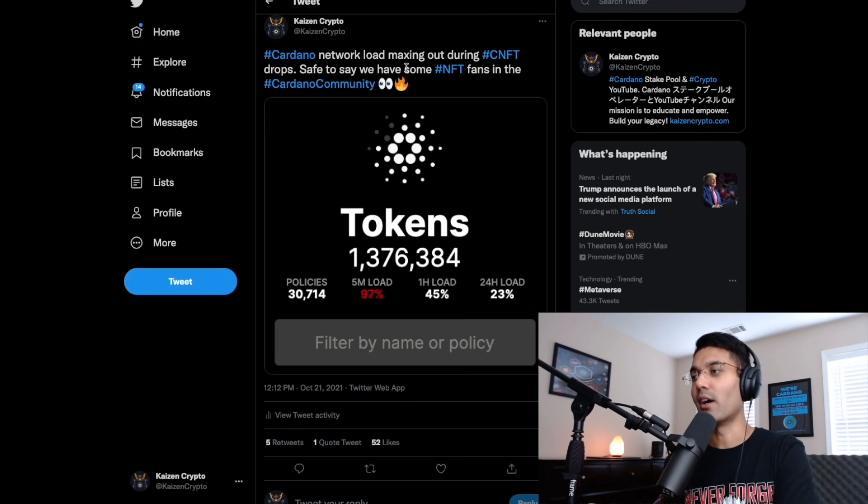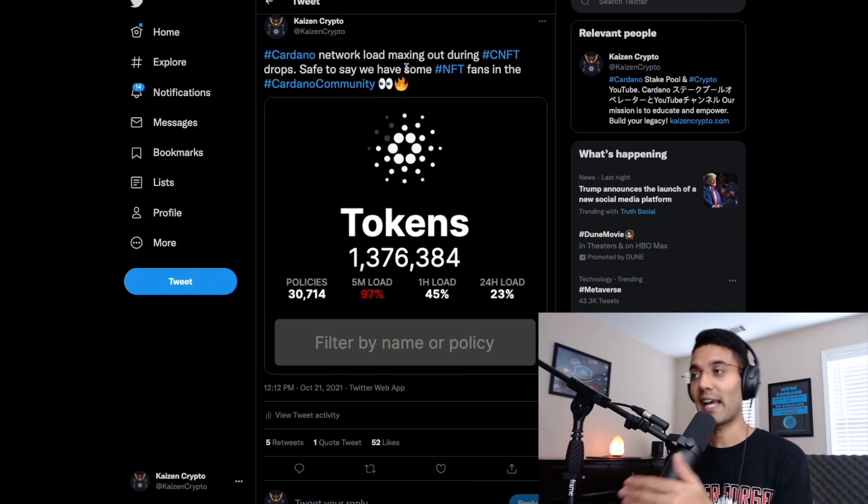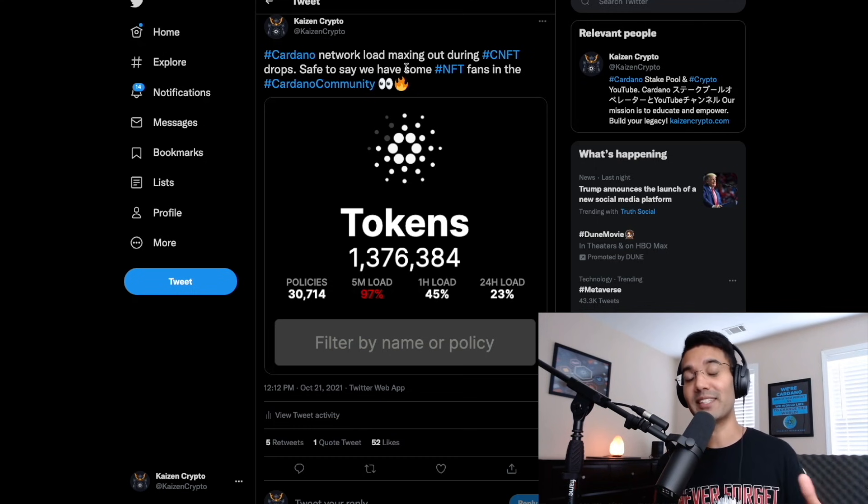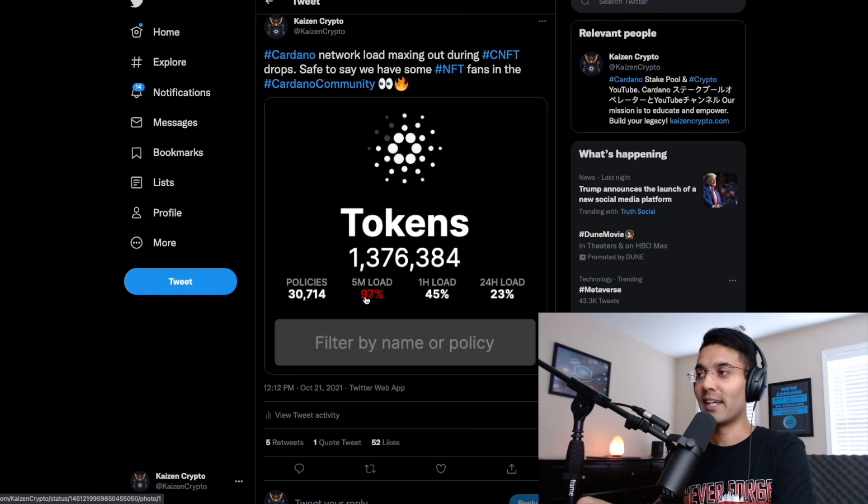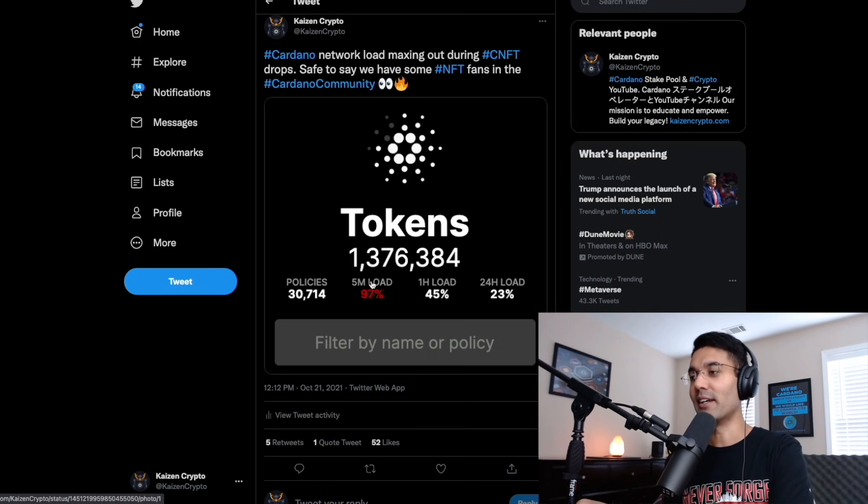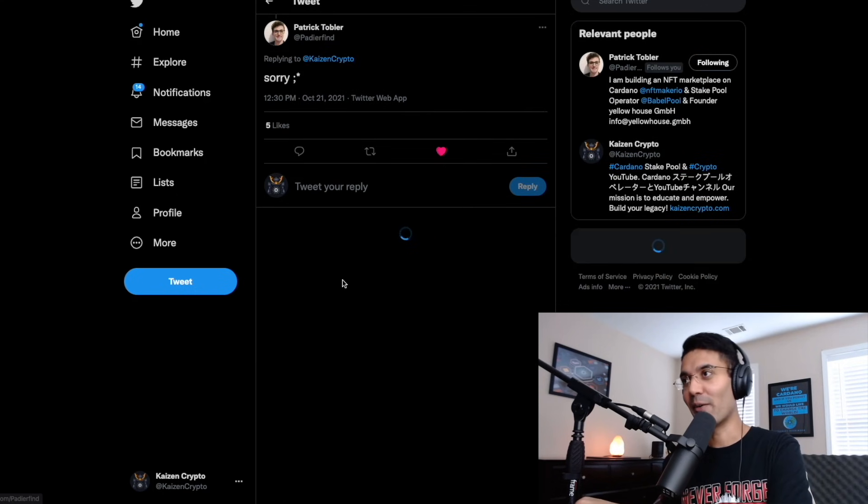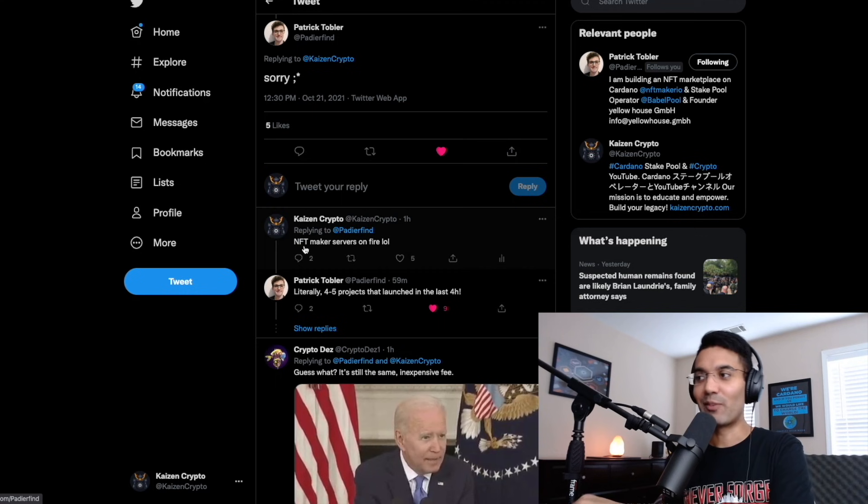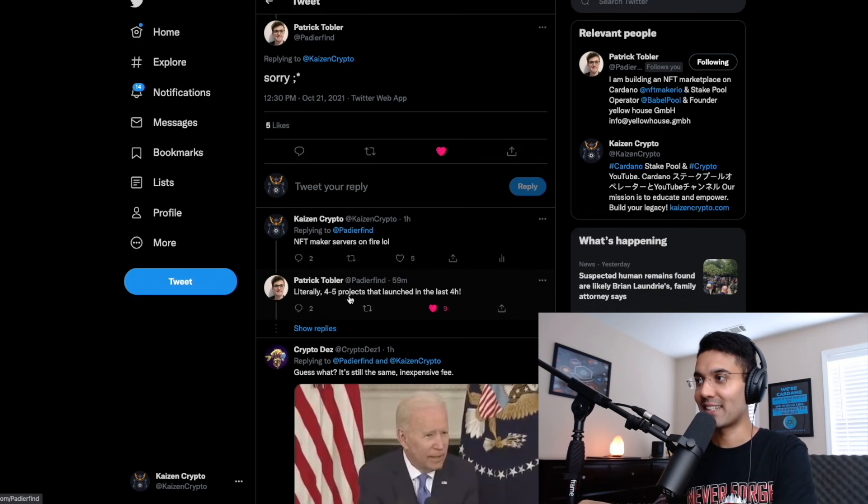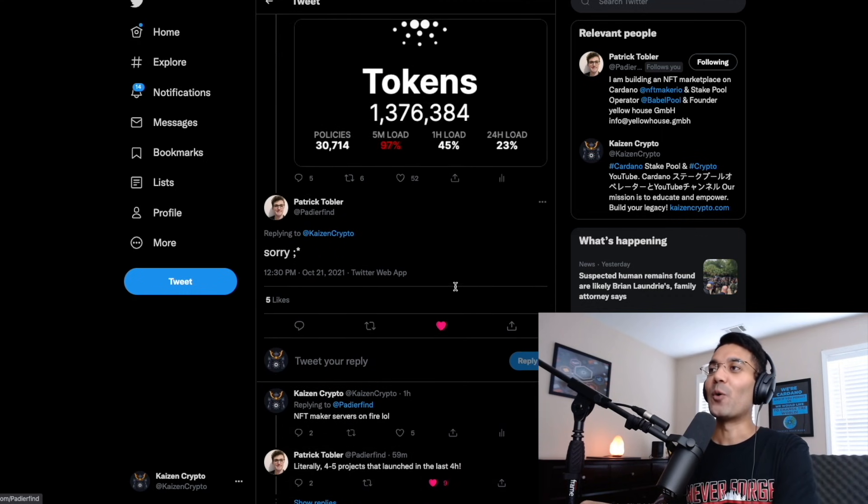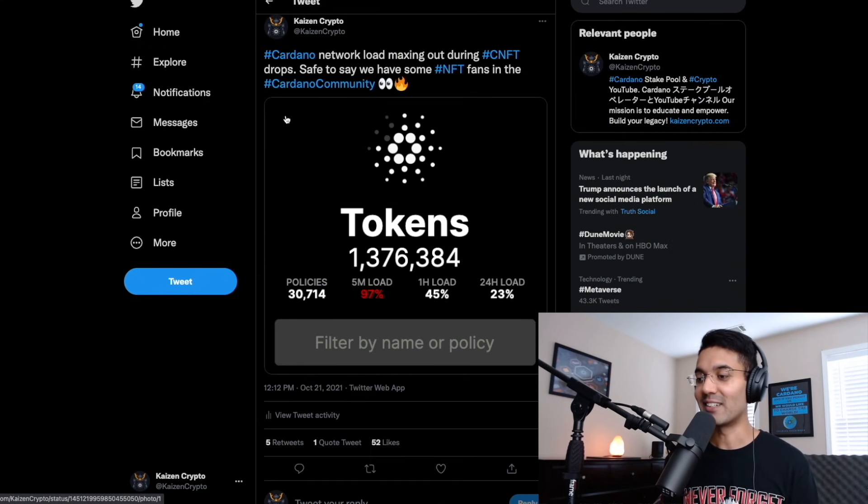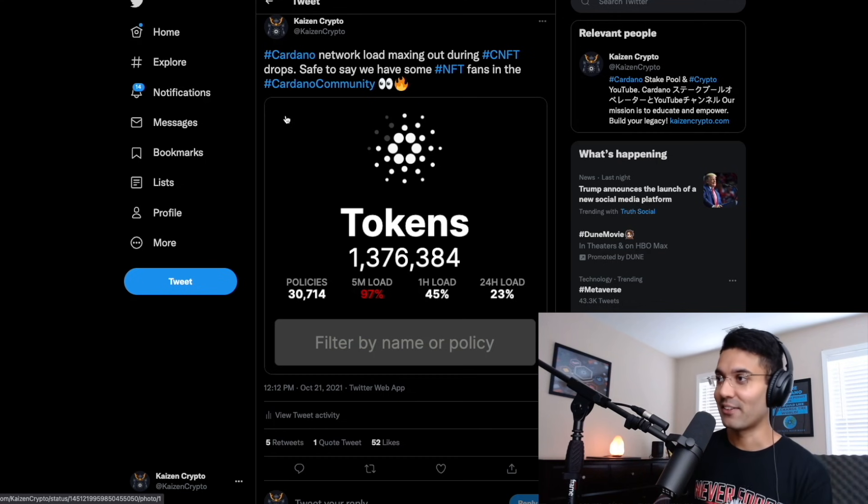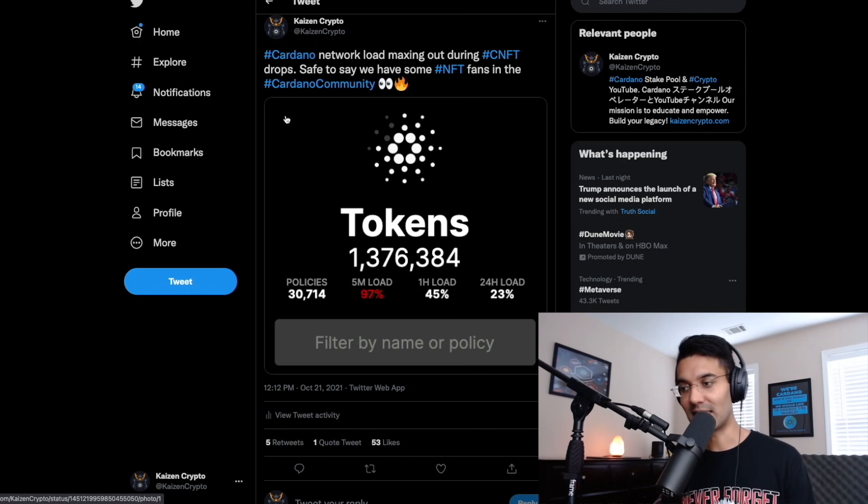And to start things off, what I wanted to take a look at was what we've seen recently. This actually happened today, but it's definitely happened other times in the past where we see the network load for Cardano during these NFT drops being completely maxed out. We see here in this image, we've got the five minute network load at 97%. So pretty much topping out there in the red. And just wanted to read a little bit of this conversation that we had on Twitter. Patrick, he is the CEO of NFT Maker. So things like this, I feel like we're going to start to see a bit more frequently. And I think at this point, it becomes a matter of how can we address some of these issues.